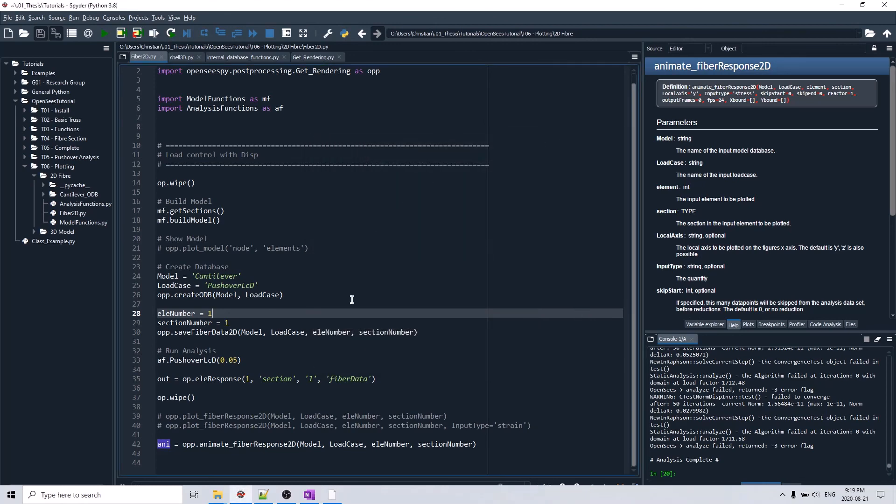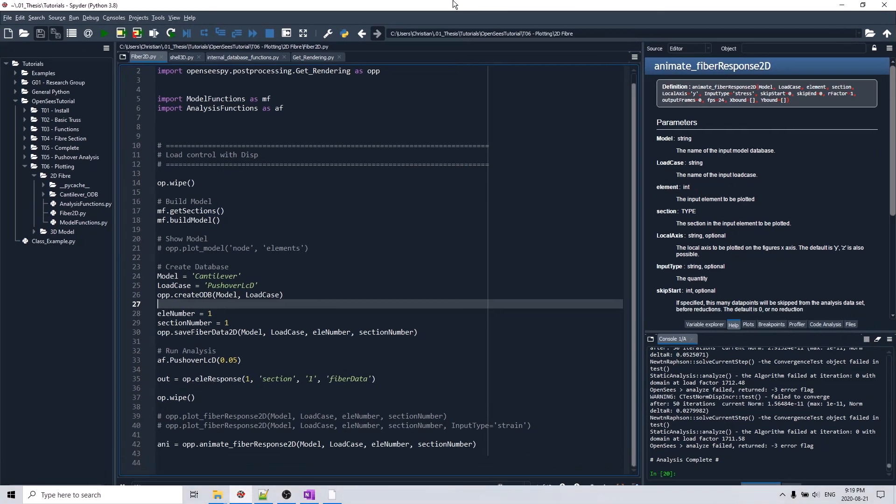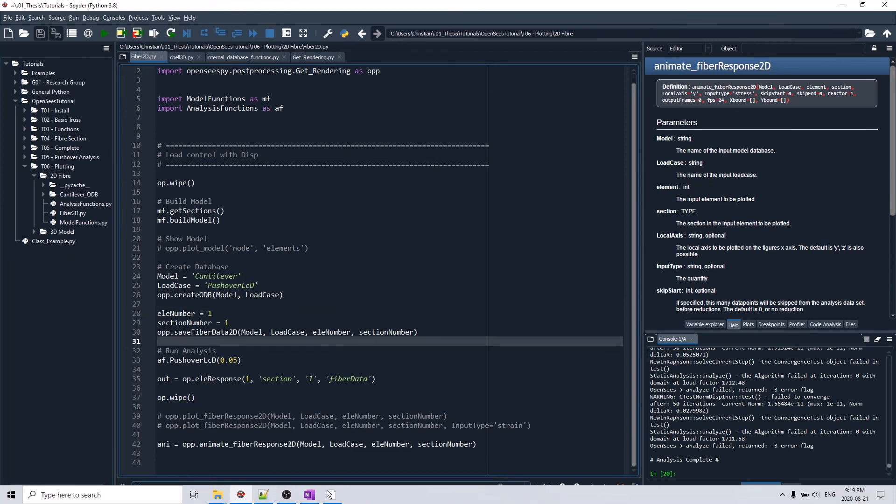Right now this module is exclusively for two-dimensional fiber sections but I have plans to extend it to three-dimensional fiber sections. Hopefully that will be coming out, I don't know I won't give you a timeline but that's definitely pretty high on my list of things to do. So yeah definitely look out for that and hopefully this is helpful.